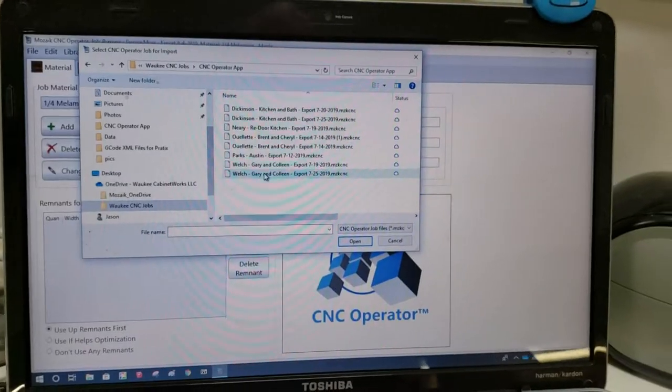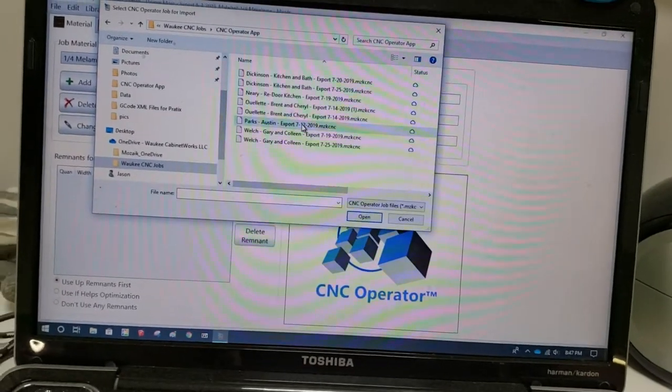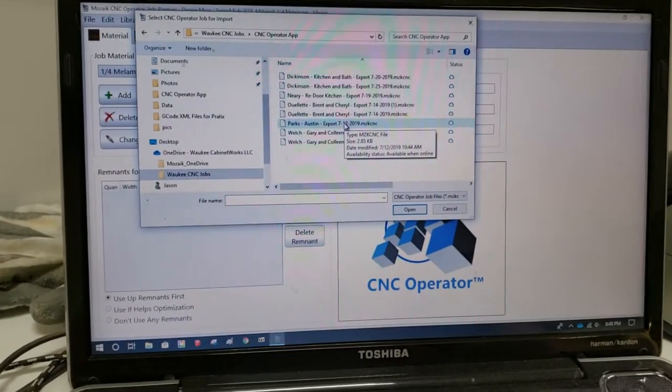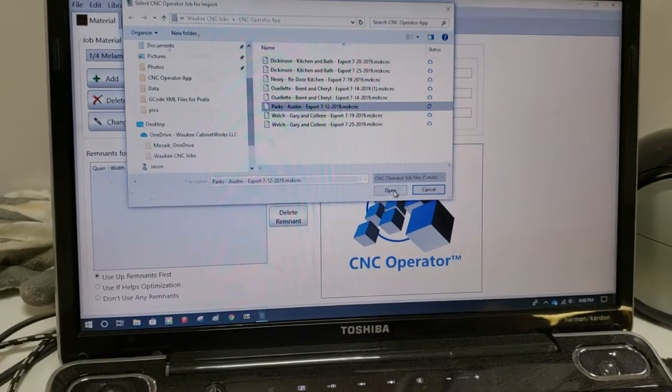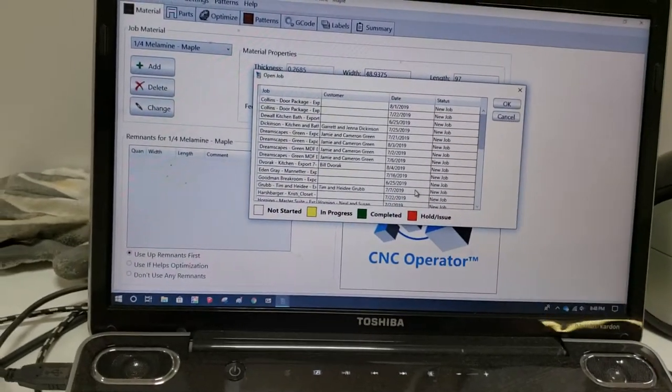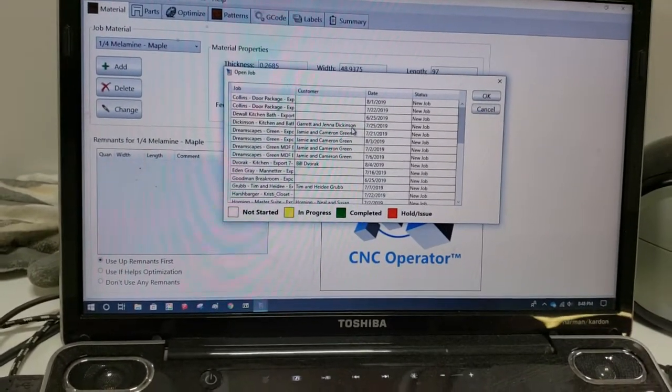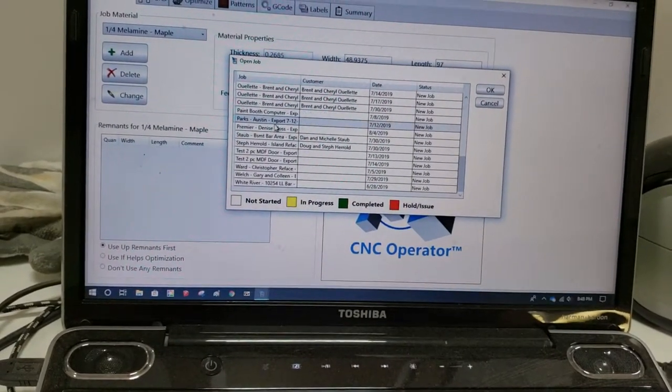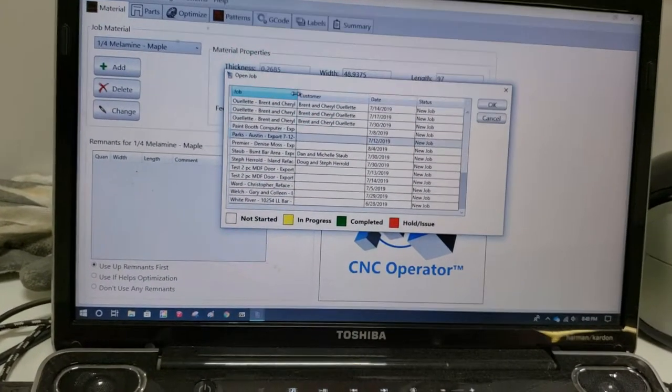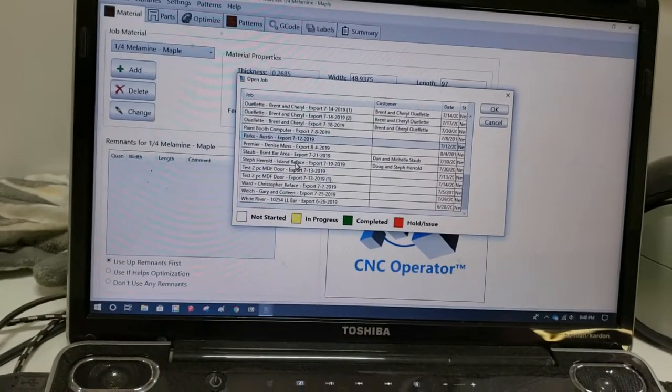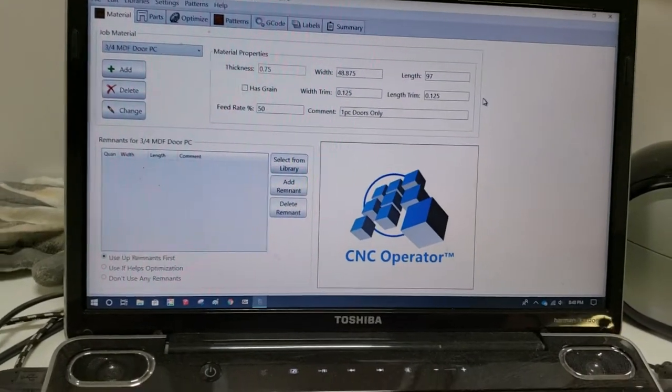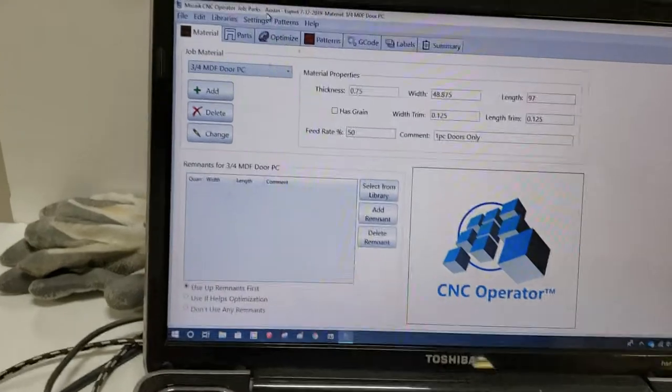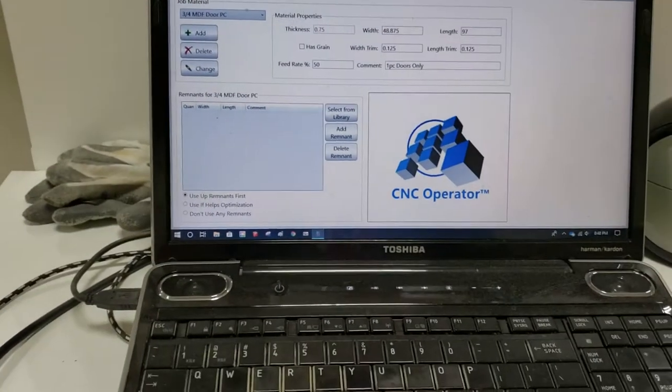Let's go ahead and open that up. This is where we would see that job that I've exported from the office. We're just gonna pull up an example one. Here's one for this Parks project. We're gonna click on it and we're just gonna say Open. It's gonna go through a process where it's gonna download it into the operator app. We're gonna click on Parks, click Open, and it just basically did this. If you look up here, it says Parks Austin.